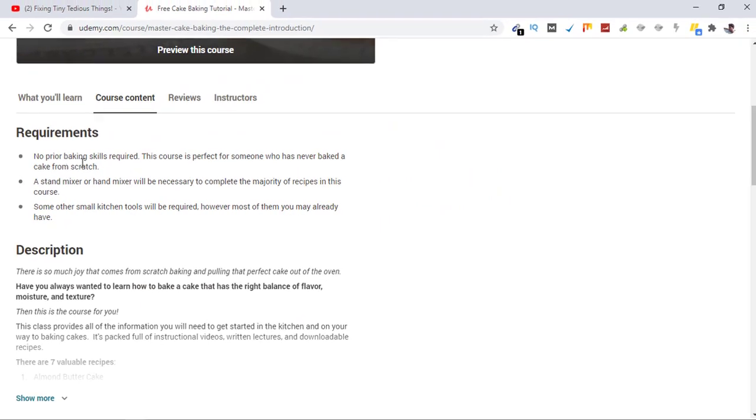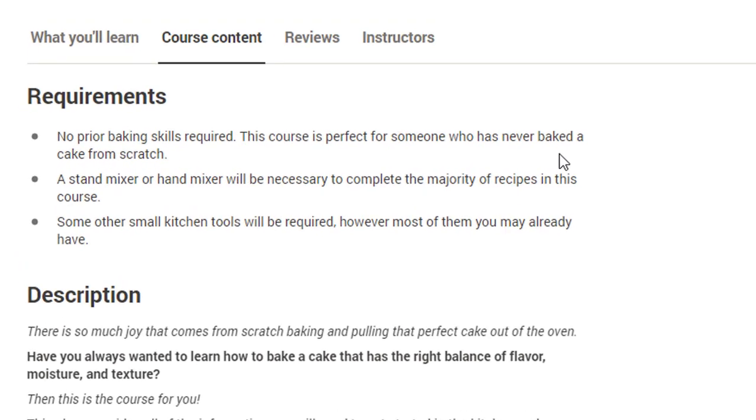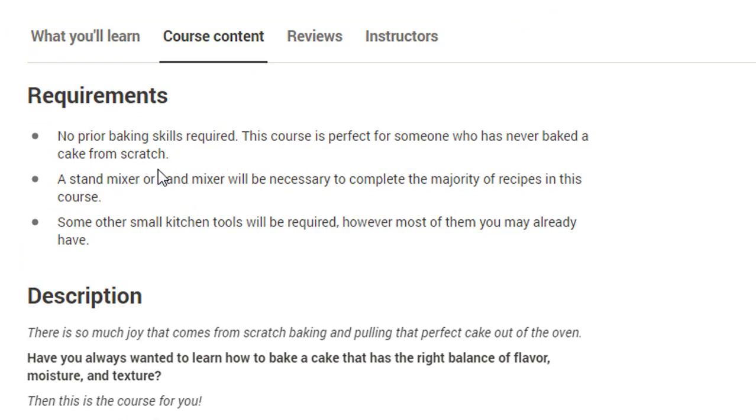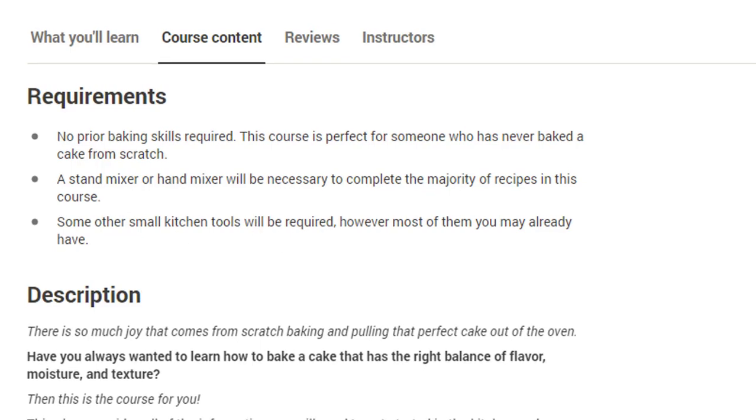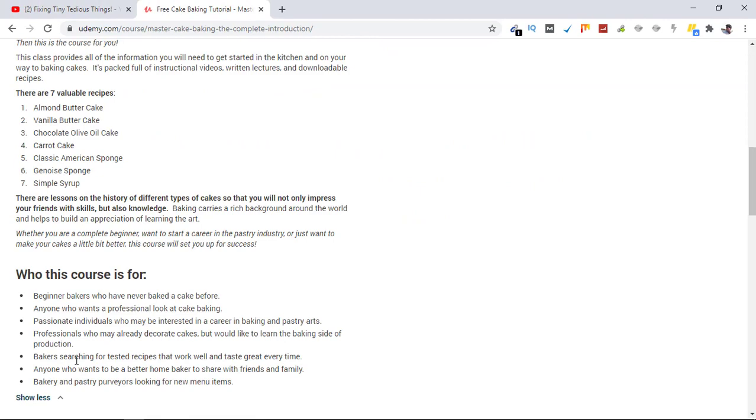You would require no prior knowledge at all. This is the course for you if you have been looking for one and you are paying nothing to get it. The best part is...